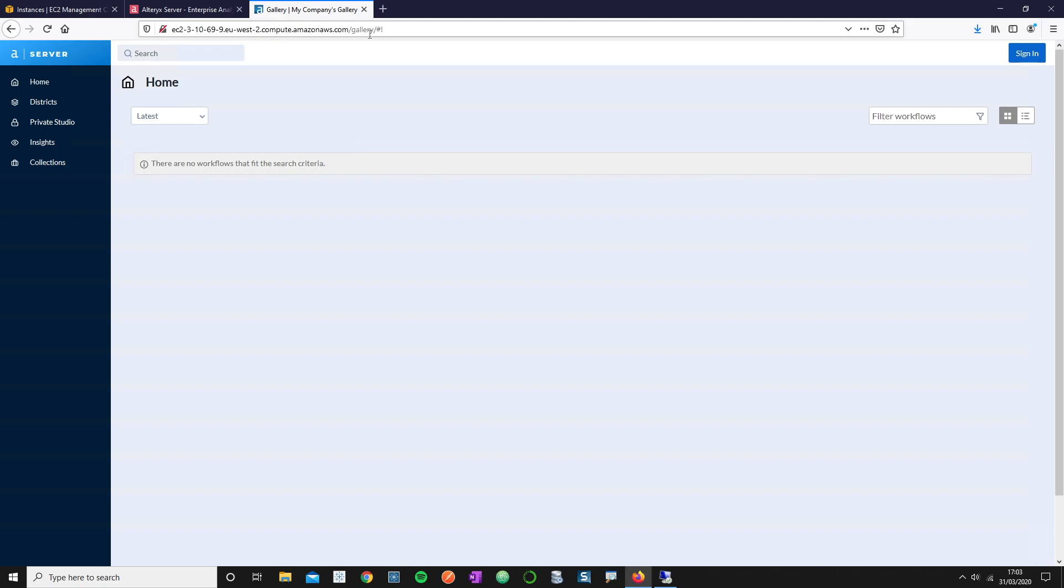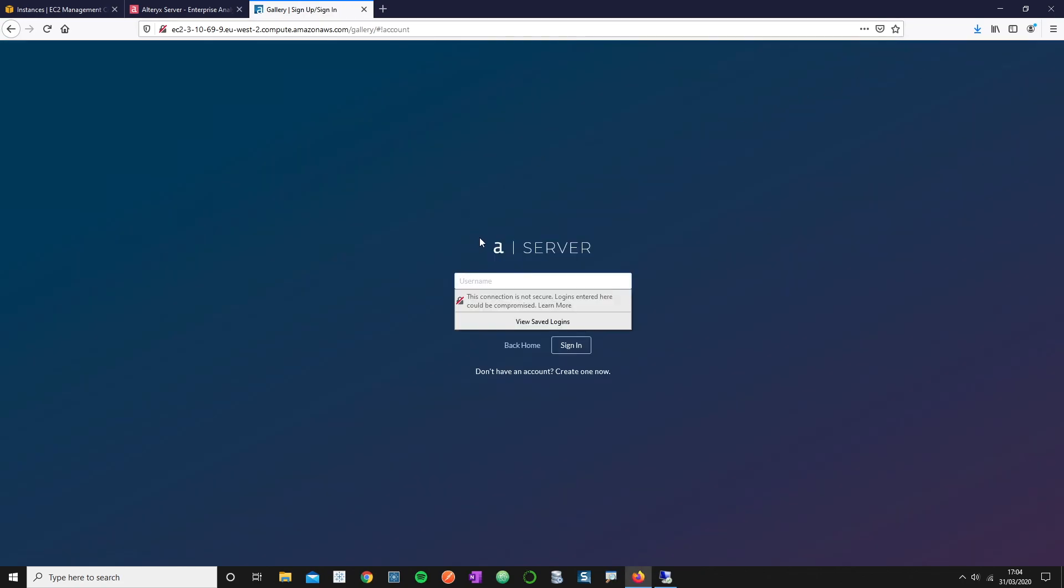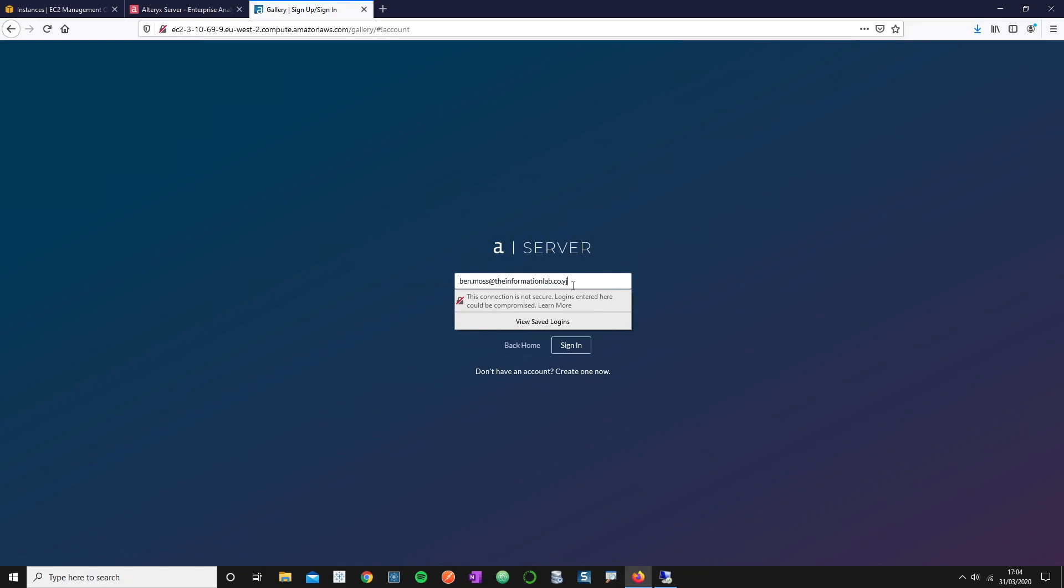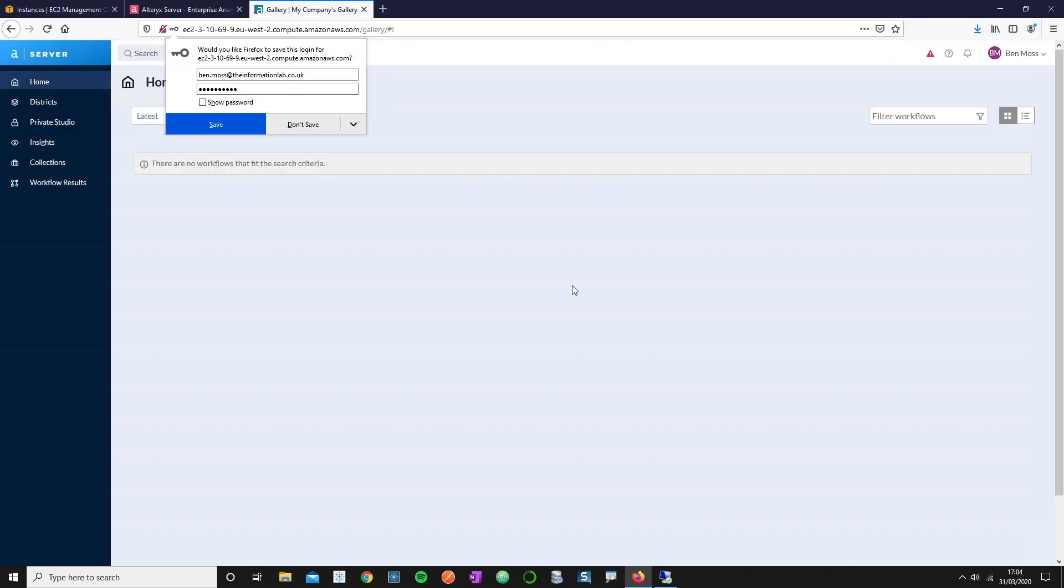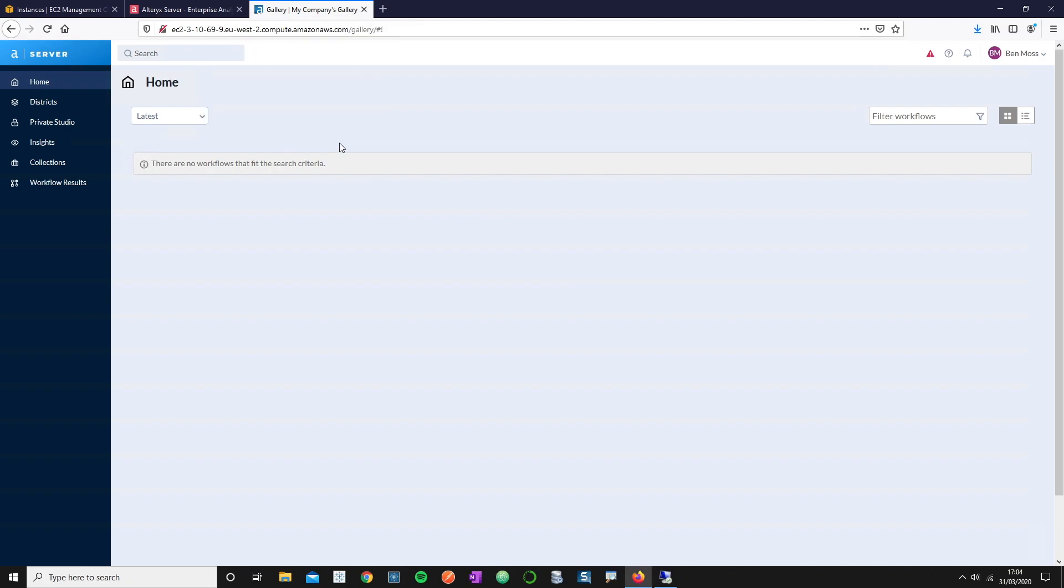You'll see that it loads. I can communicate successfully with my Alteryx server environment. I've already signed up, so now I should be able to sign in with those credentials that I set up at the previous point. You see that I can sign in successfully.